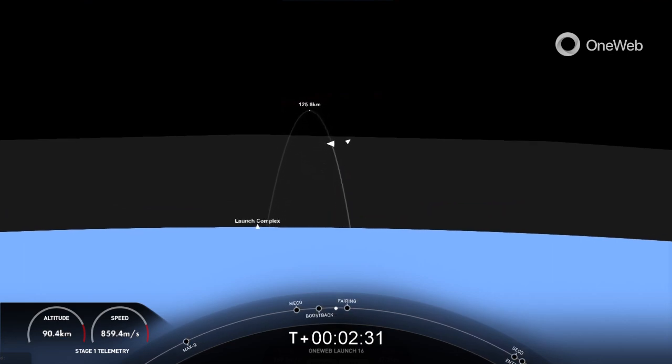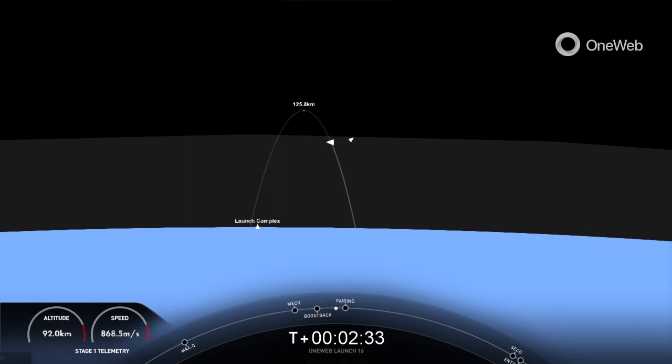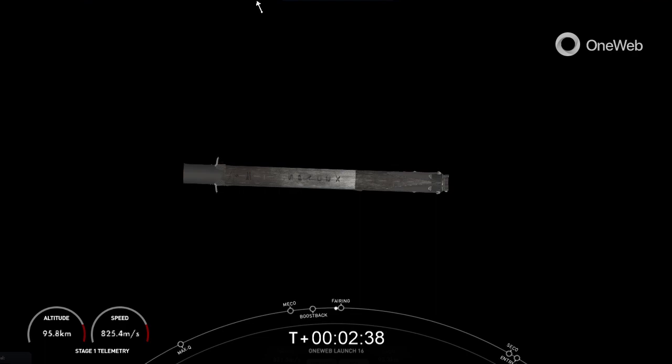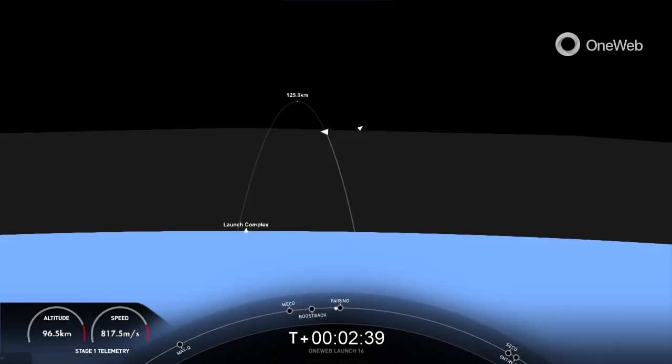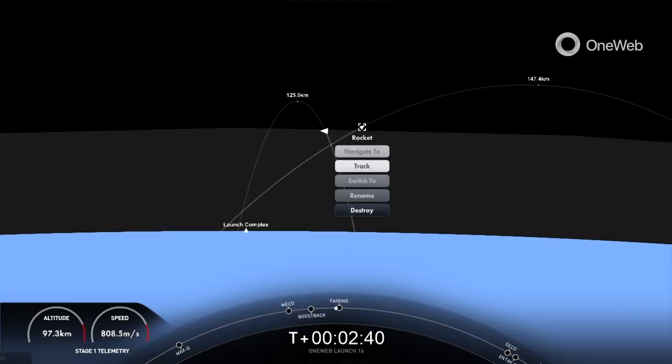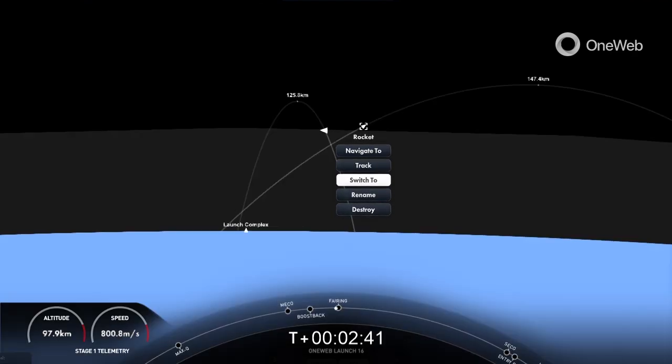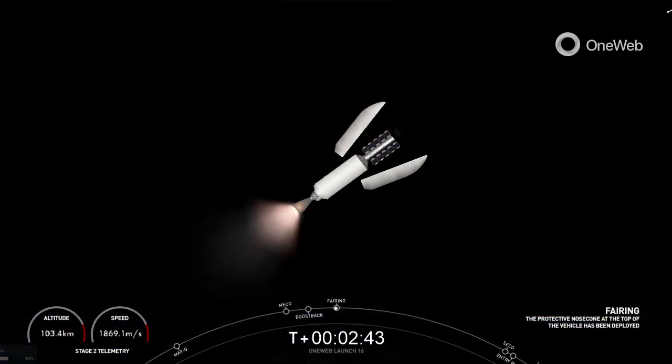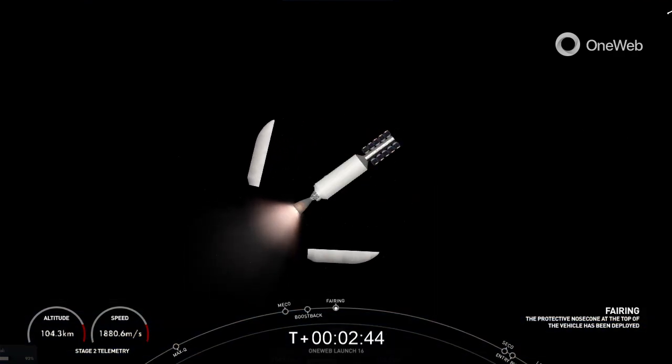Awesome view here of the first stage. Stage one boostback shutdown. There you can see on your left-hand screen as those engines shut down on the first stage. That concludes the boostback burn for the first stage vehicle.